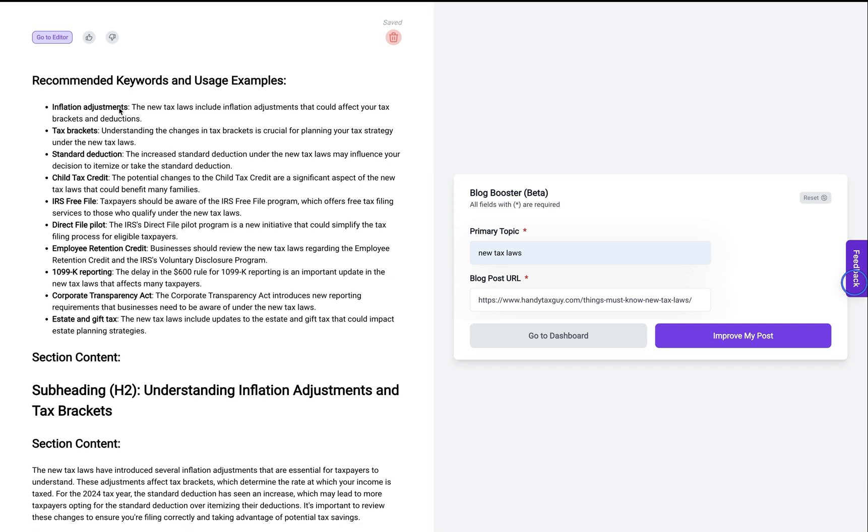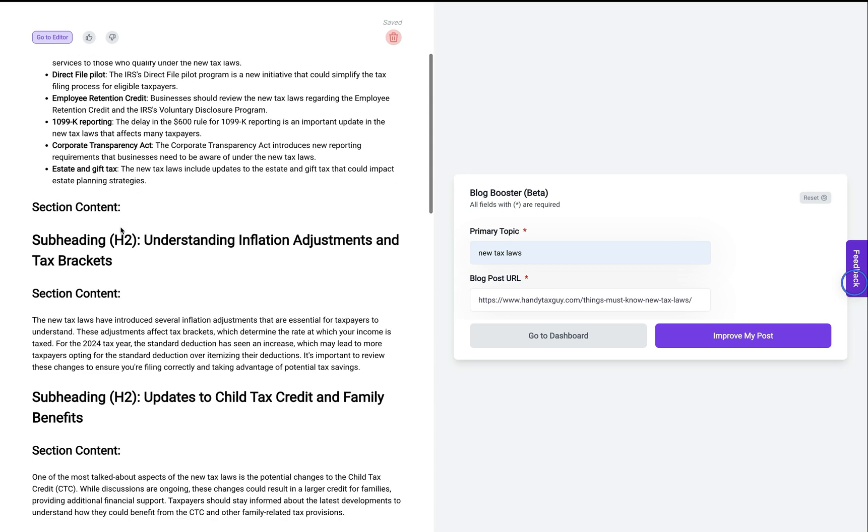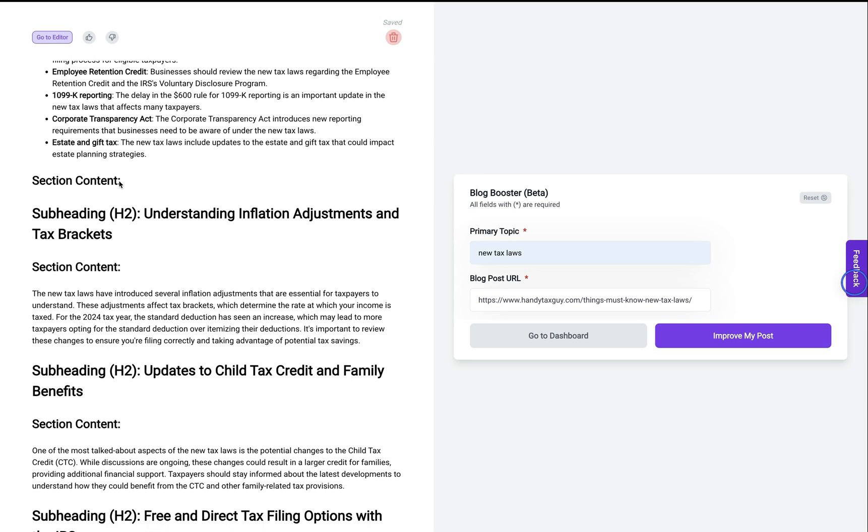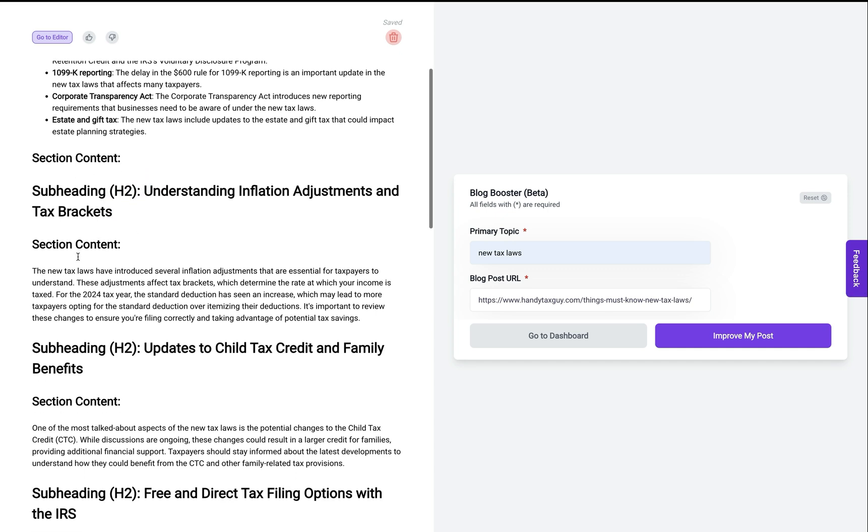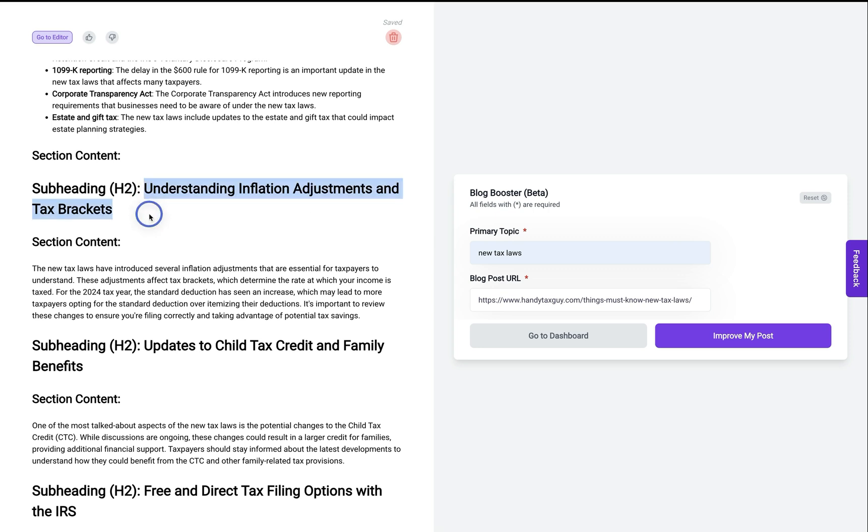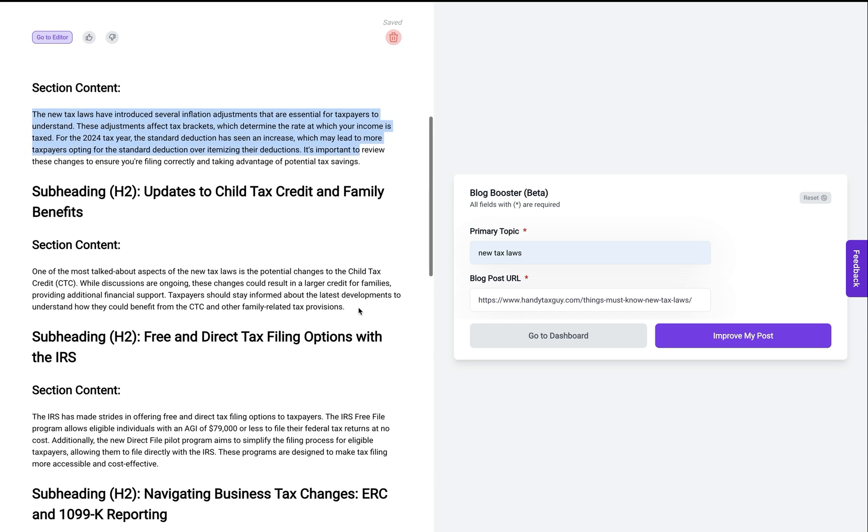Inflation adjustment, tax bracket, it'll give me a sentence of how I can use it in my article. And then we'll go down here. It'll tell me you need to add this section, add this heading, and then this here is the content I need to add under this section here.